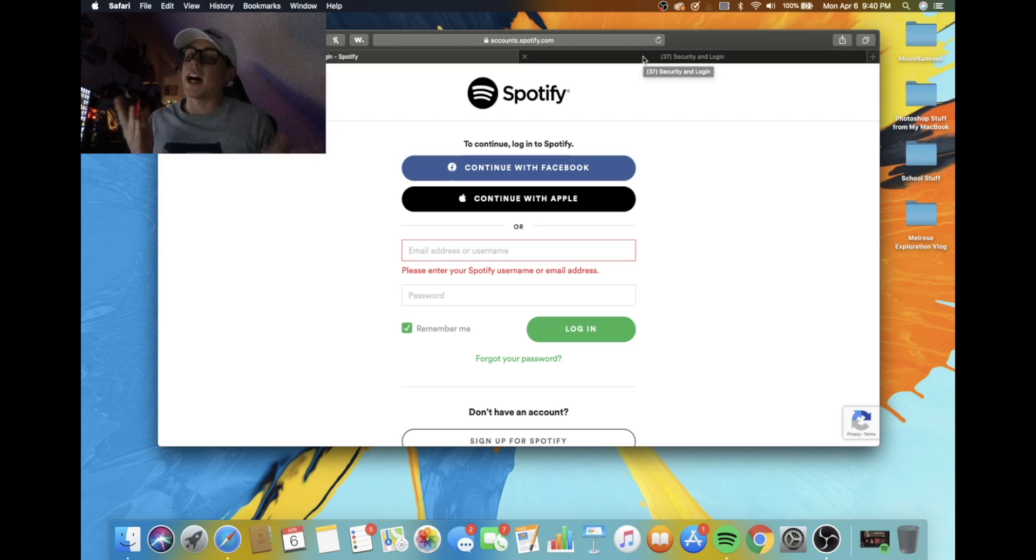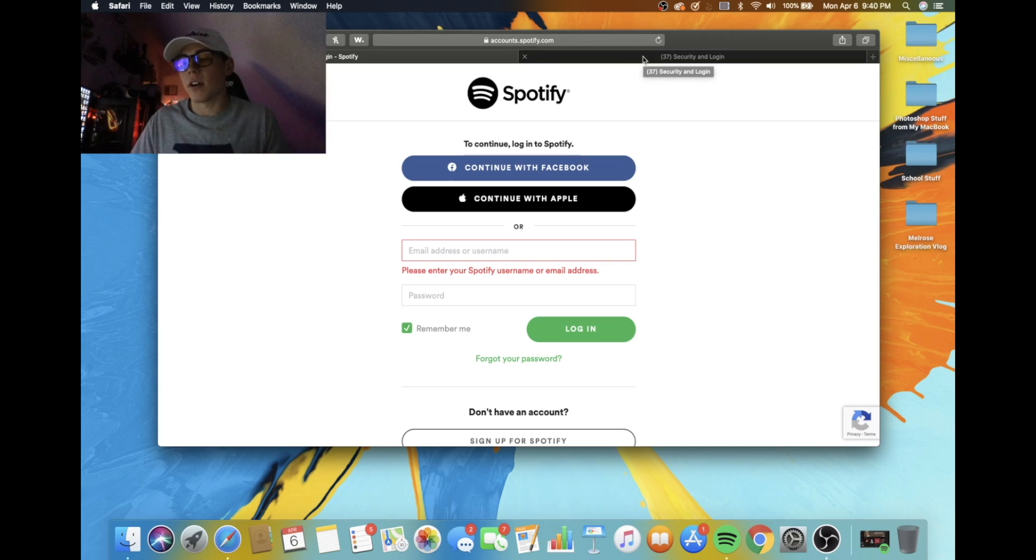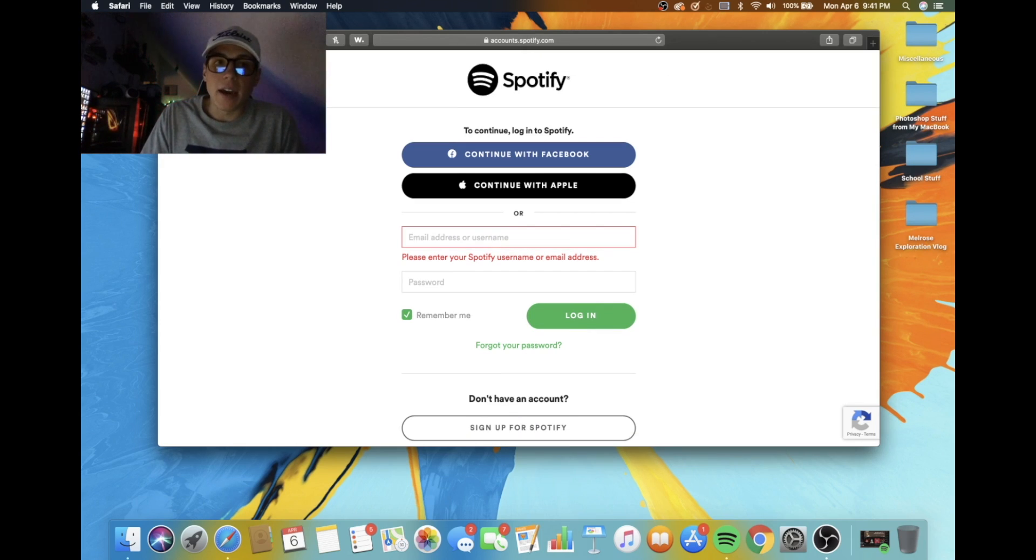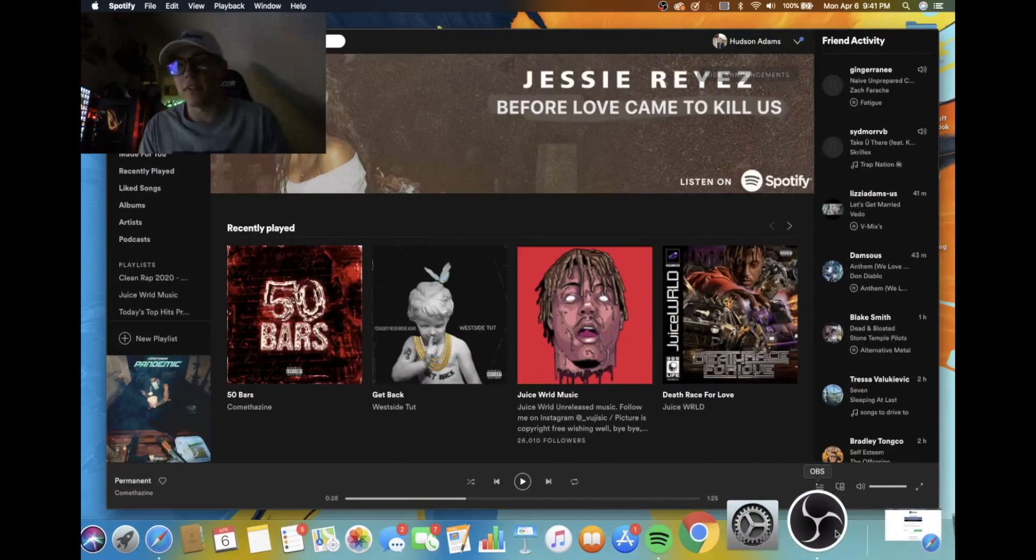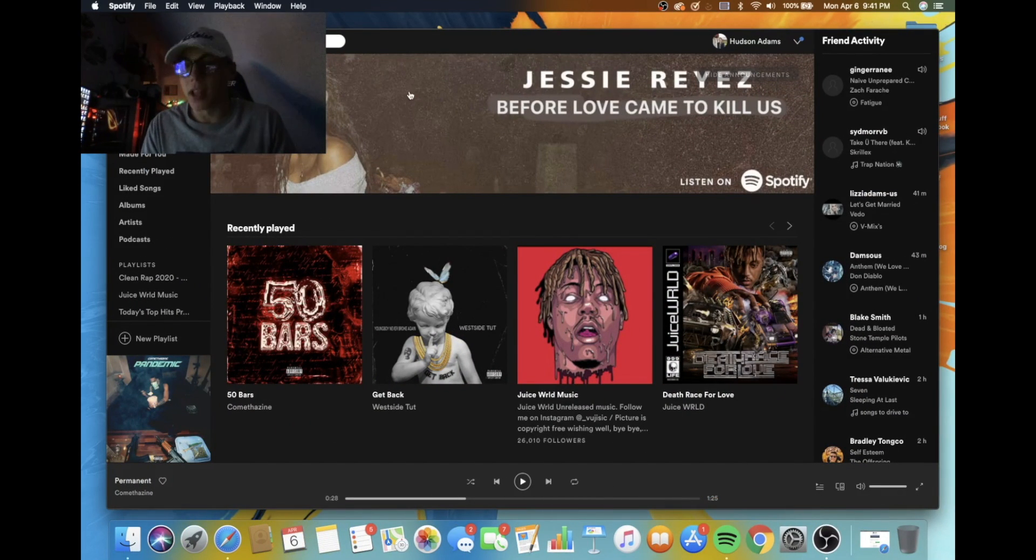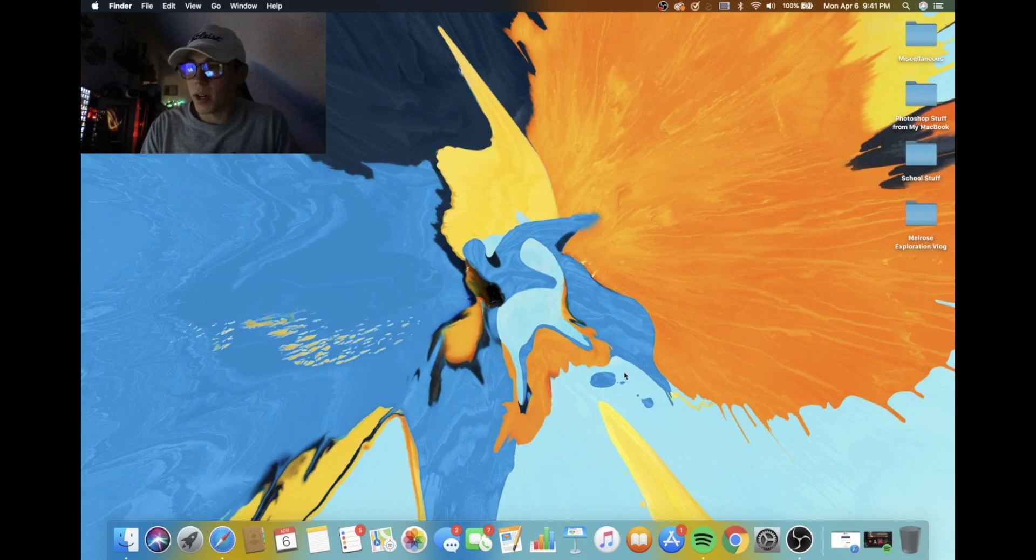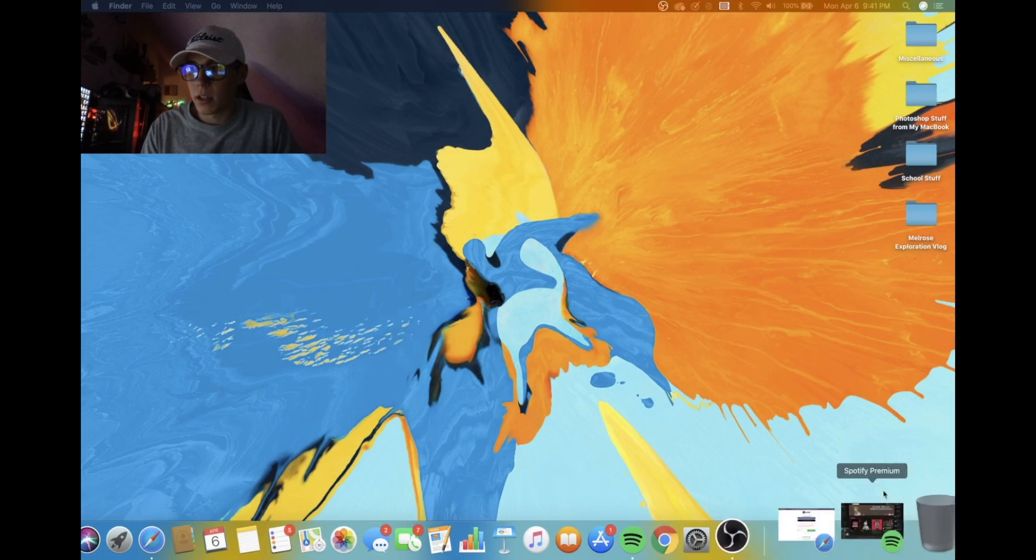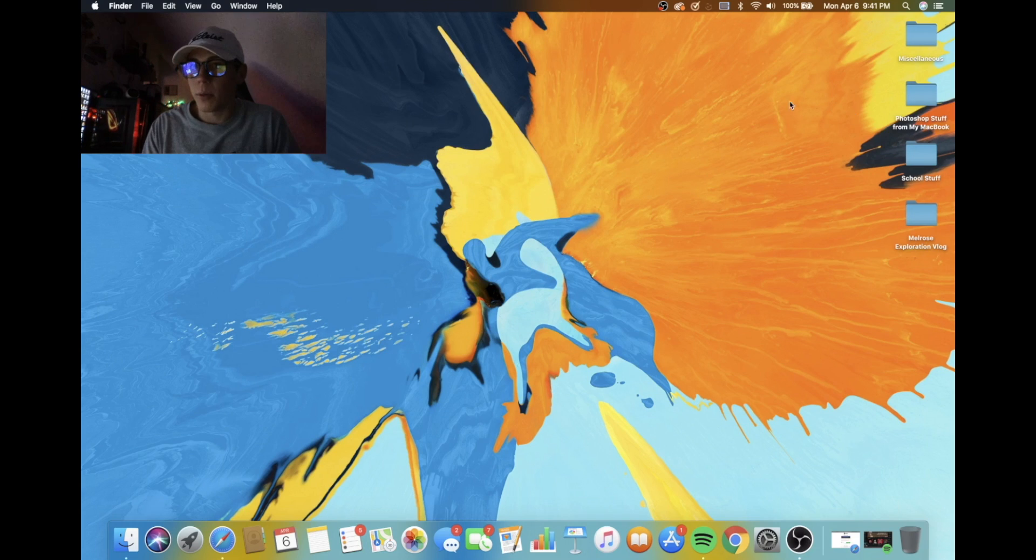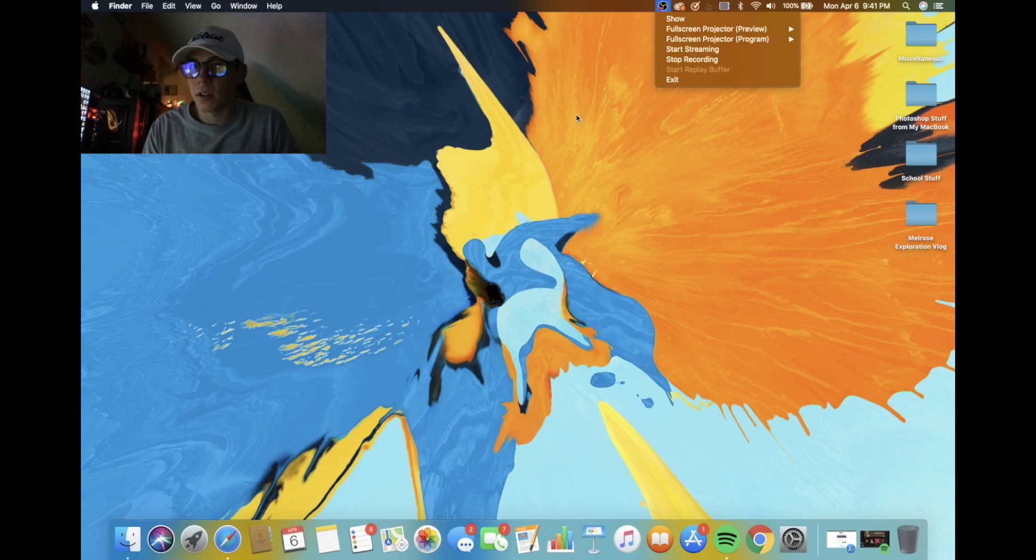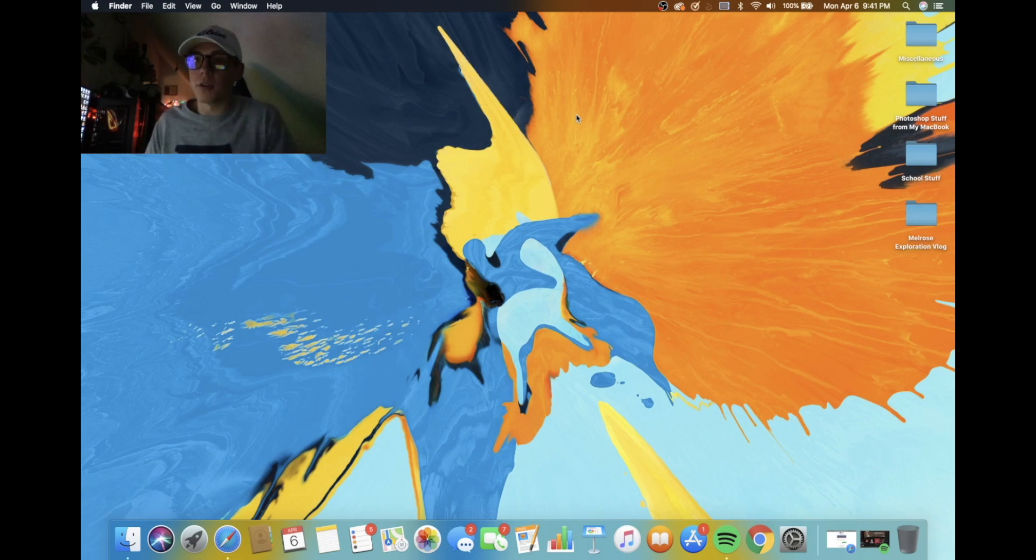So now you can open up Spotify on your computer and you'll be logged out because you did log out everywhere. And you can open it up on your phone and I don't know why, I'm having technical difficulties. I hope OBS is still recording, but open up Spotify on your computer, log back in, and you should be good to go. If you guys have any more issues, let me know down in the comments below.